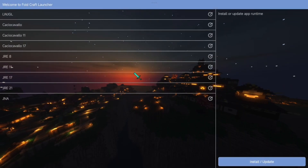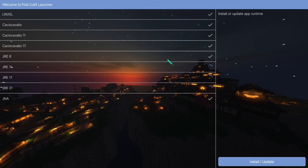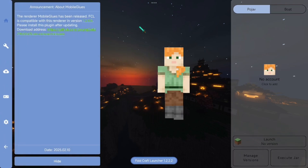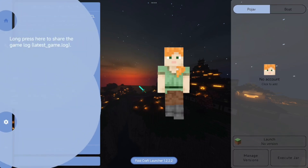Here, just click Install Update and wait for it to finish. This shouldn't take long. Now we are inside.